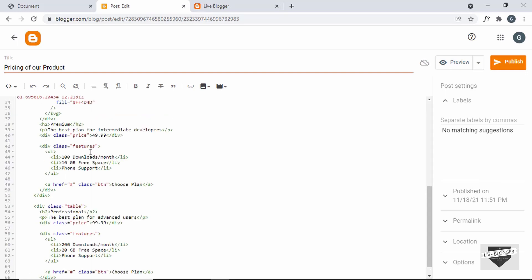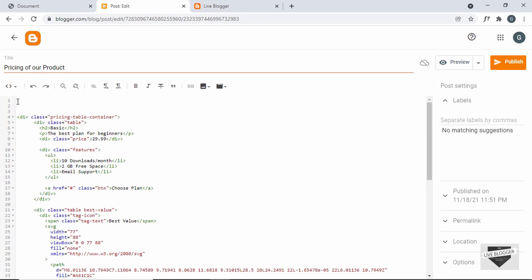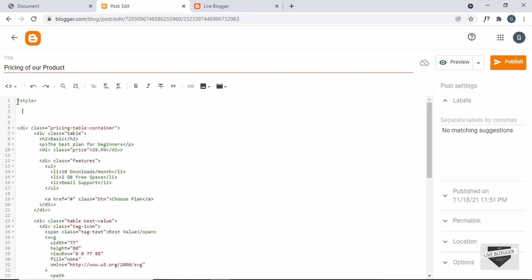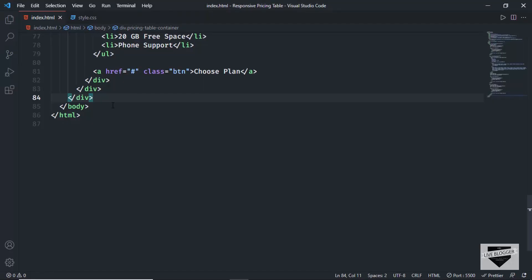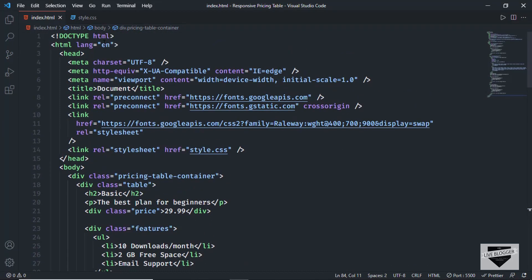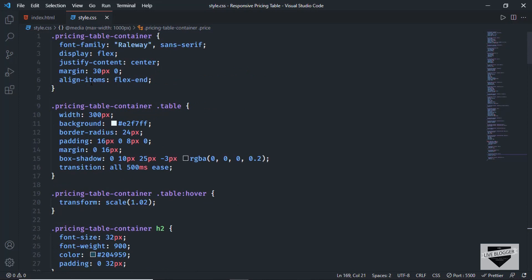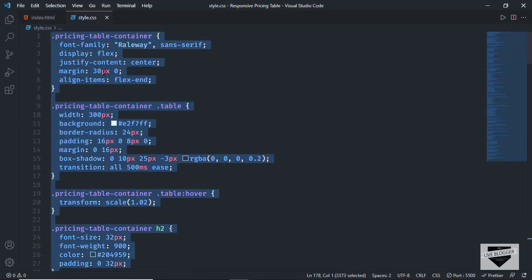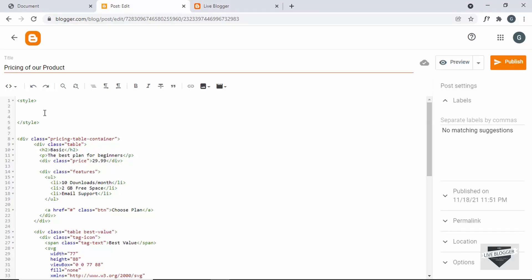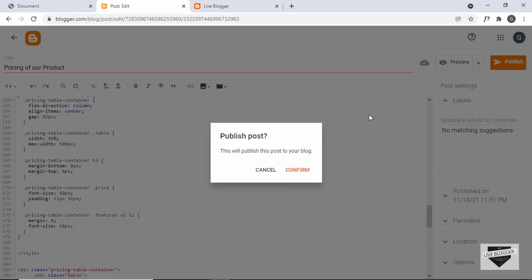Now let's add the CSS. Let's go over here and create a style tag. Inside the style tag, we will add the CSS. Let's go back to the source code — you can find the link in the description. Let's go to style.css and copy all the CSS. Just select all and copy, then paste it inside the style tag. Now let's click on publish and confirm.